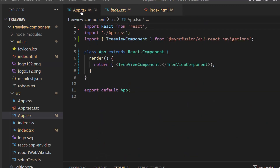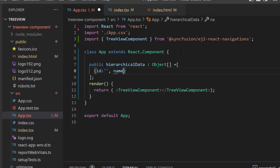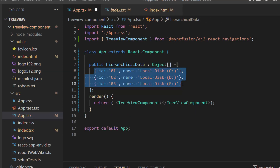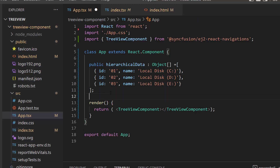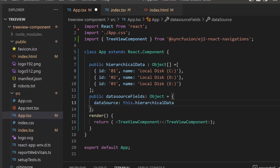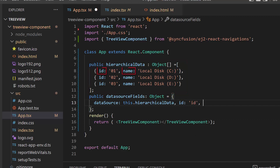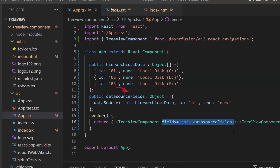Now, to populate the data source, I first create an object named hierarchicalData and assign an array of objects with id and name fields. The id field sets a unique id for the node, and the name field displays the TreeView node's text. Then I define a variable dataSourceFields and assign the hierarchical data object to the dataSource property. The appropriate data source fields should be mapped, so I define the properties id and text, and map the fields id and name respectively. I will assign this dataSourceFields variable to the fields property of the React TreeView component.